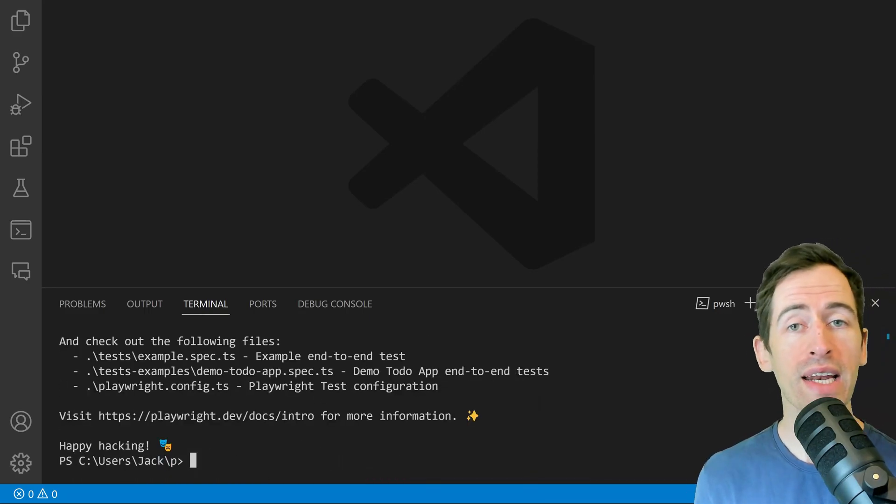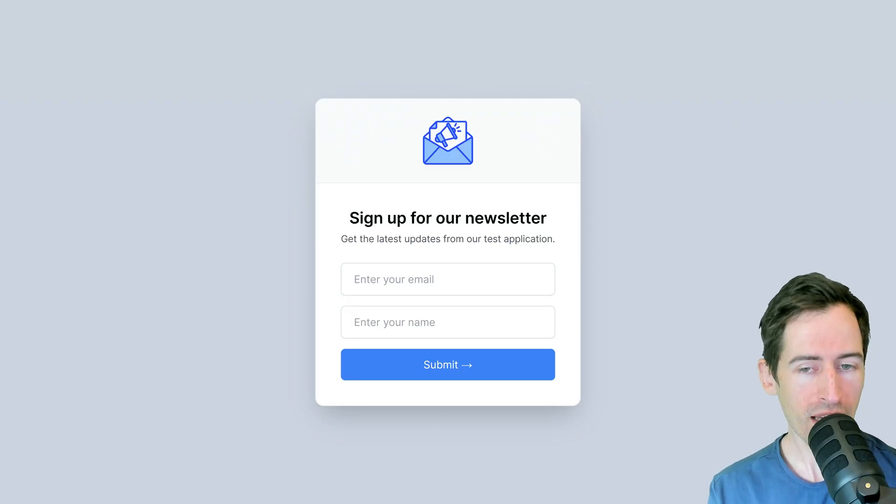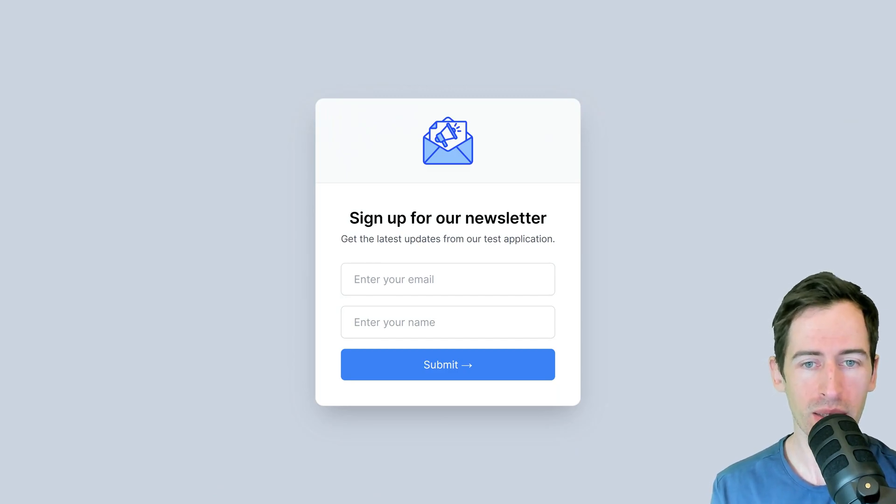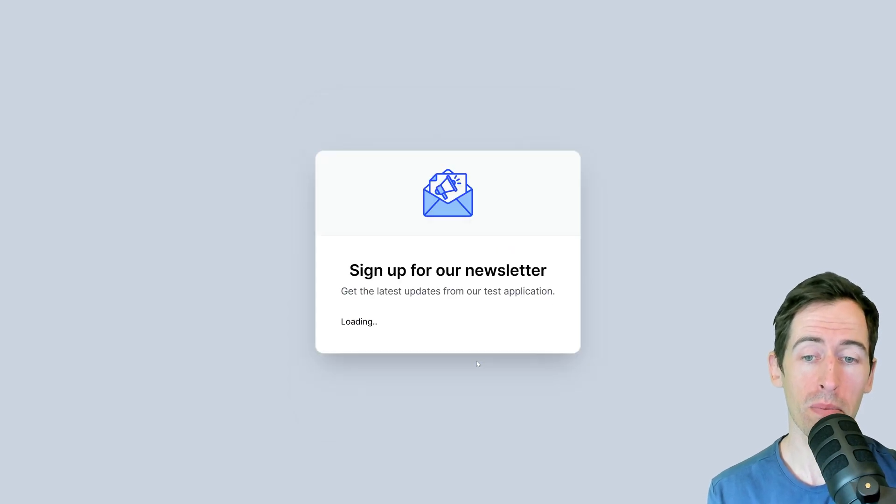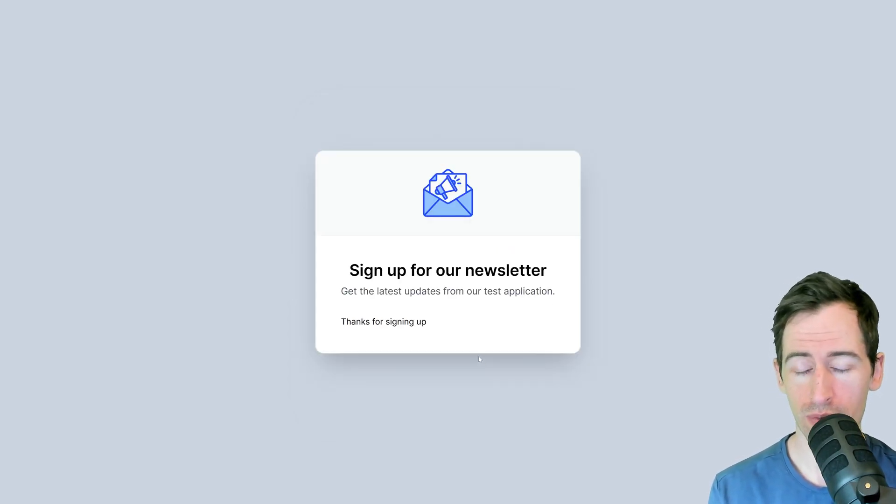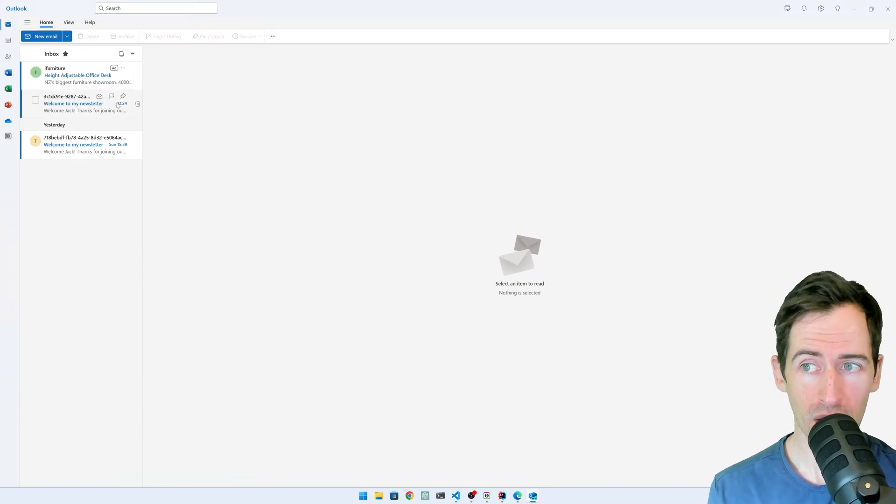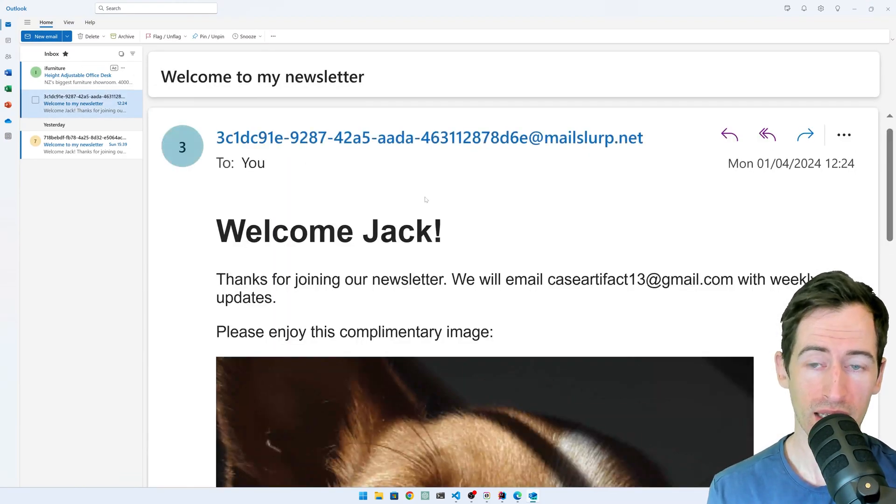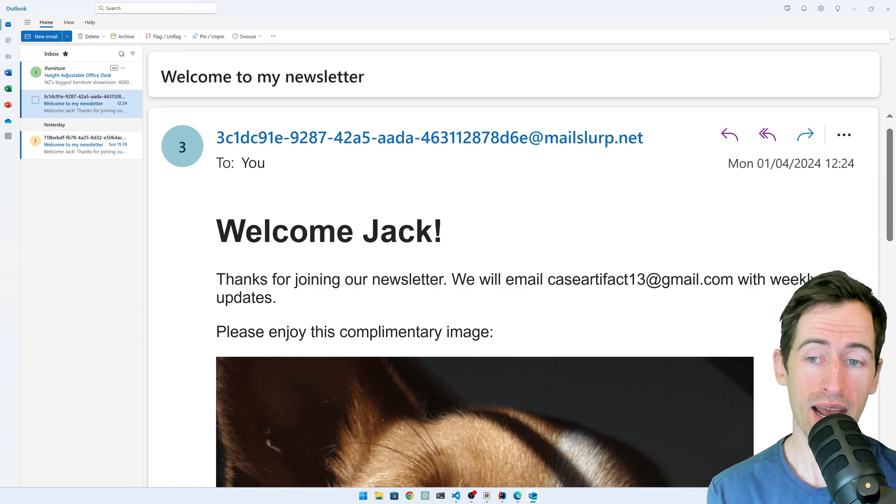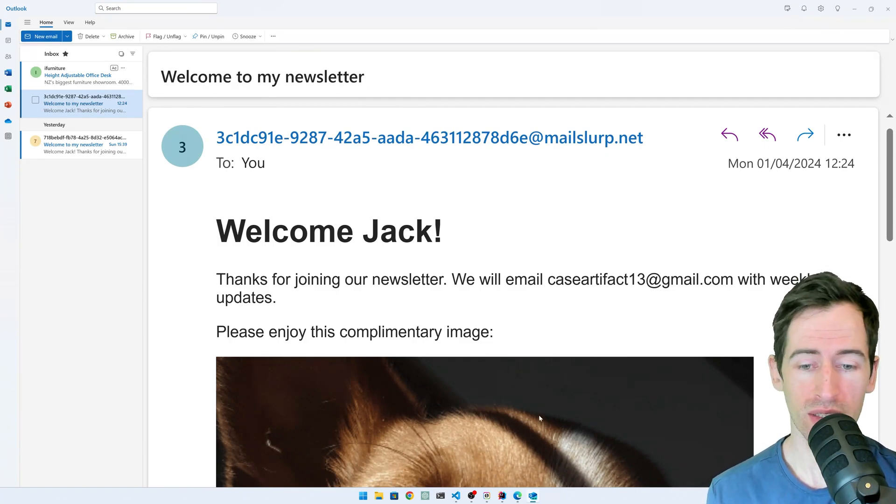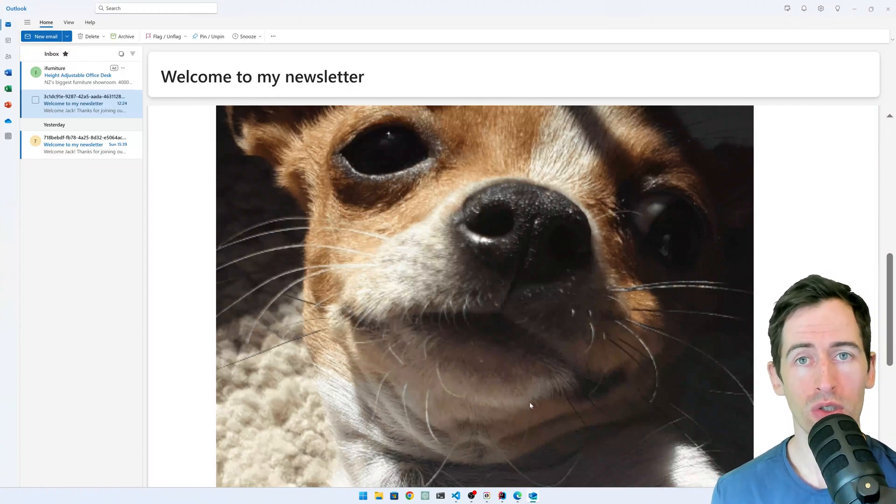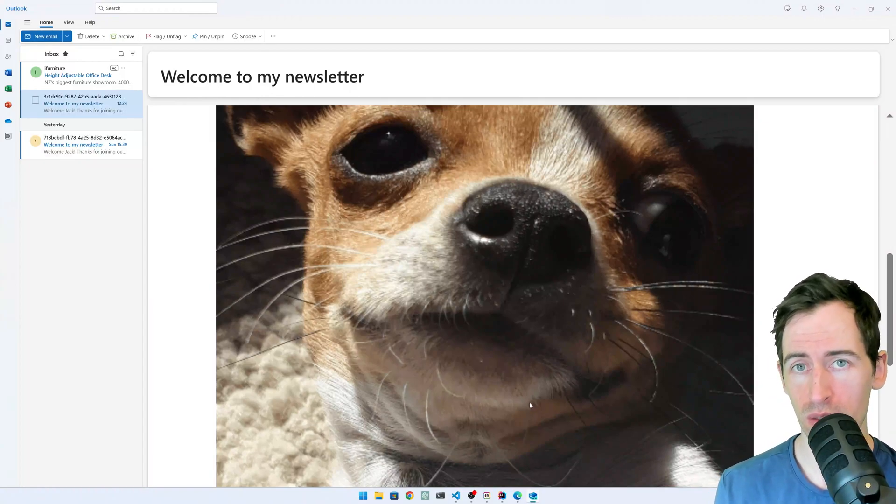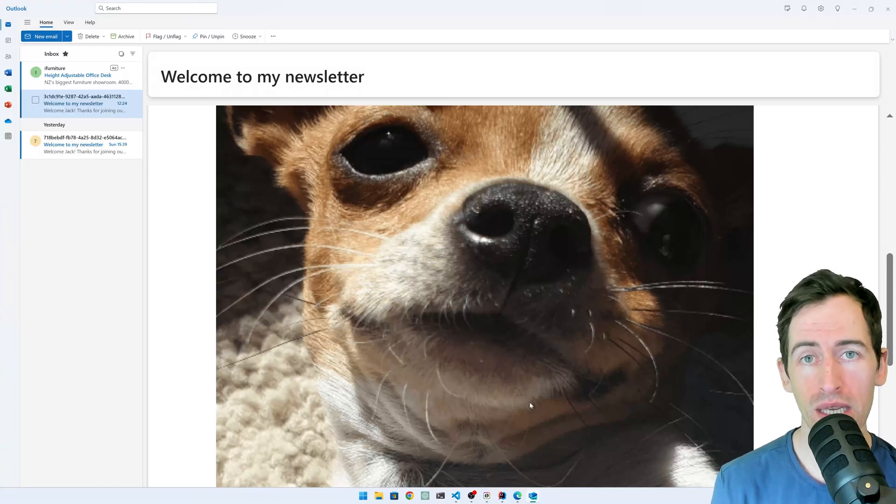Now that that has finished, the application we want to test is a simple newsletter signup form. When I enter my email address and name and click submit, it will send me a newsletter welcome email. If I open this email in Outlook, we can see that it says welcome and then my name and it includes some information about the newsletter and this image of a dog. What we want to do in our test is automate this process and make sure that the newsletter contains the right message.